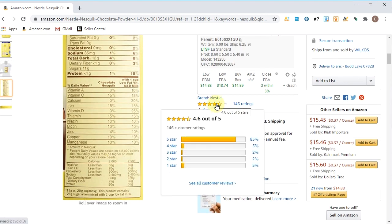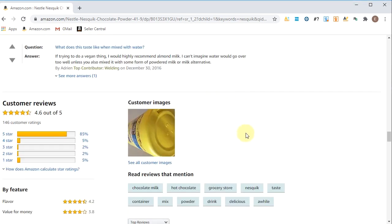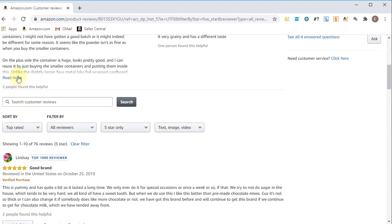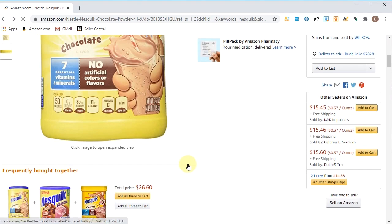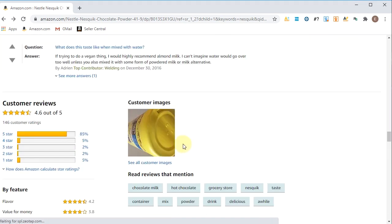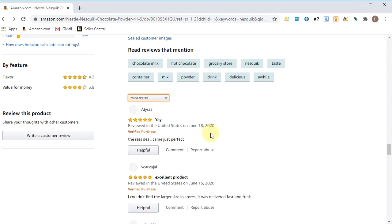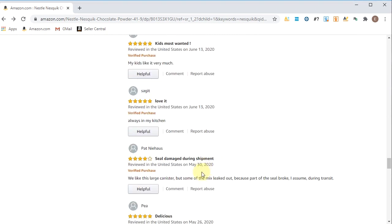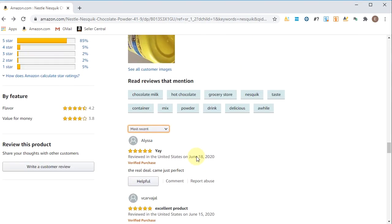Here they have the reviews — 146 reviews, 4.6 out of 5 stars. You can click on these and it brings you to the bottom of the page where you can sort by five-star reviews. Something we like to do, especially on variation listings, is sort by most recent. For verified purchases it will tell you what variation was purchased, so if you're having trouble analyzing which variation is moving, the reviews are a great place to check. For this one, reviews were left June 18th, June 15th, June 13th, May 30th — people are buying this product and leaving pretty healthy reviews.